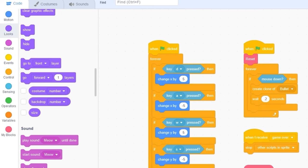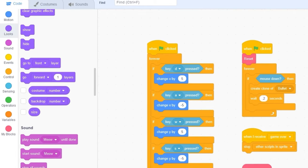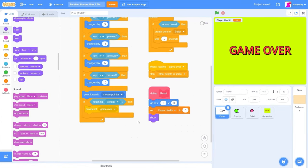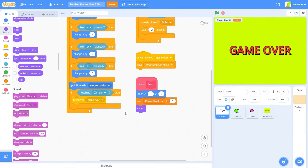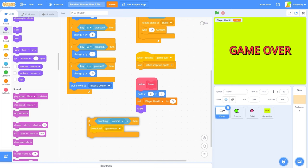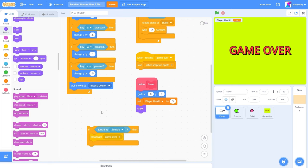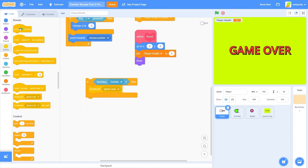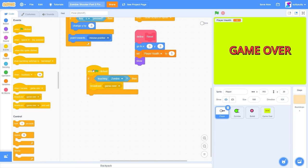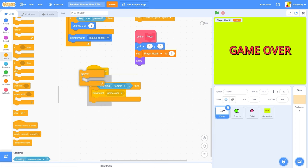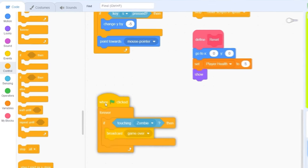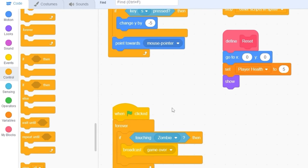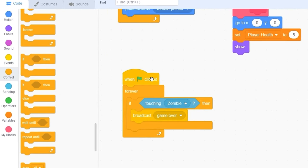Now we can detect if we're touching the zombie and when to reduce the health. Right now in our when green flag clicked, in our movement script, we have if touching zombie. We're going to be dragging this out and putting it in its own forever loop. So let's drag out when green flag clicked, forever. And we're doing this so it doesn't affect the movement code.